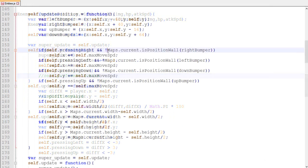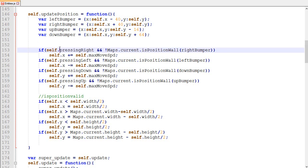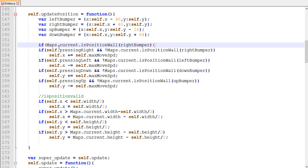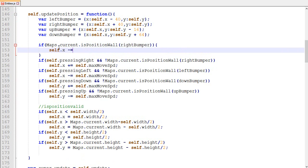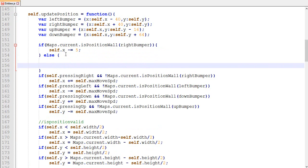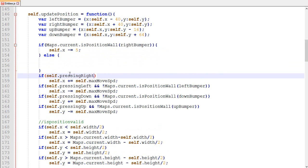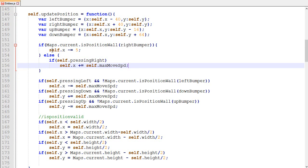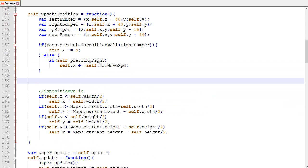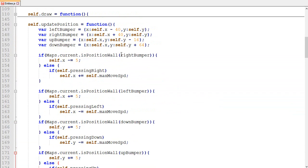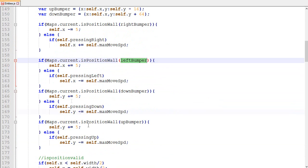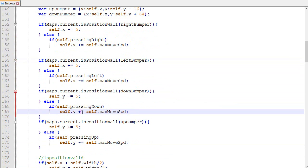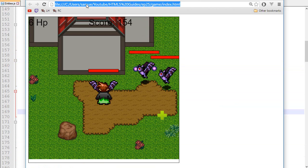So if the down bumper touches something it's going to move the player up, and if the left bumper touches something it's going to move the player to the right. If the right bumper is touching something then we move the player to the left by 5 pixels; otherwise if the player wants to move right, move it right at maximum speed. We repeat this for all four directions. Note that the signs should be minus for right-pushes and plus for left-pushes.